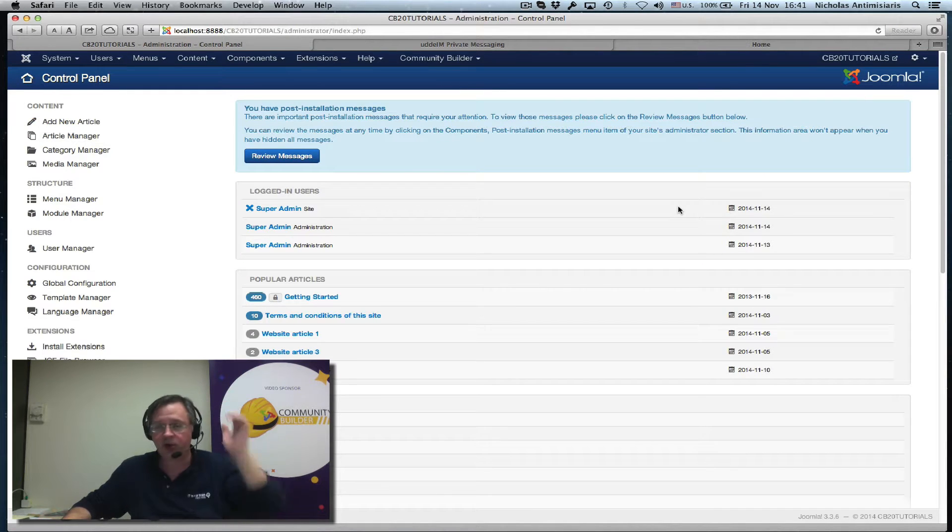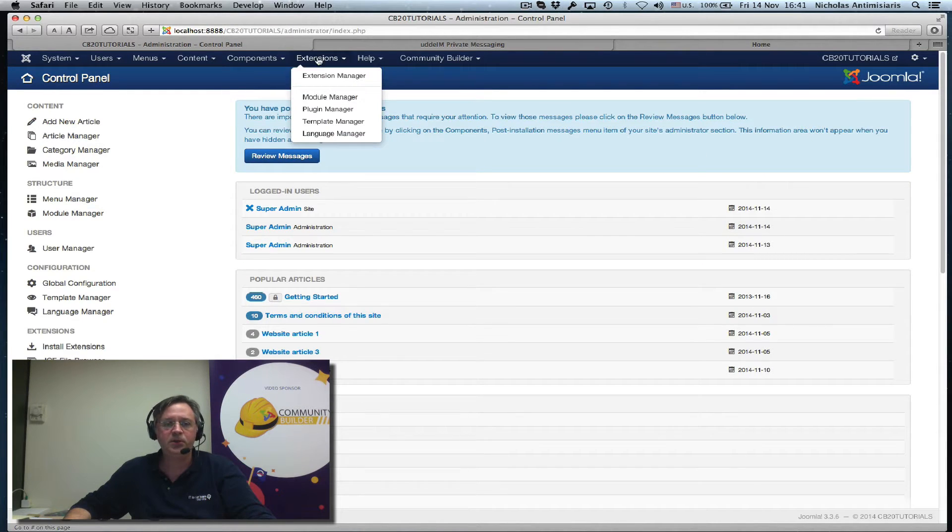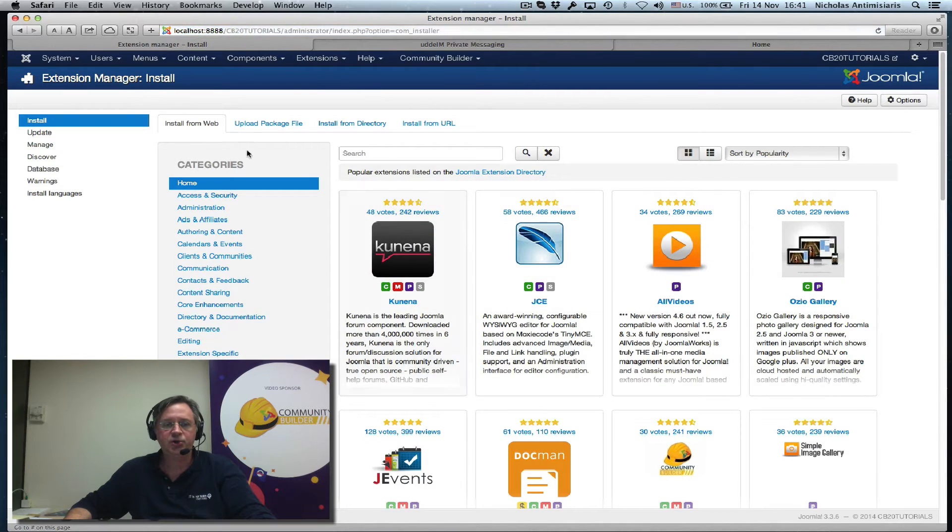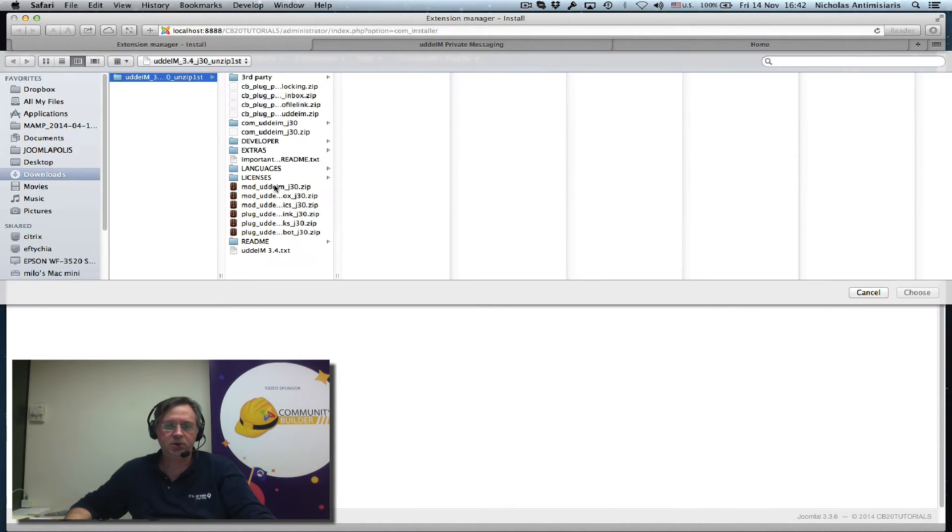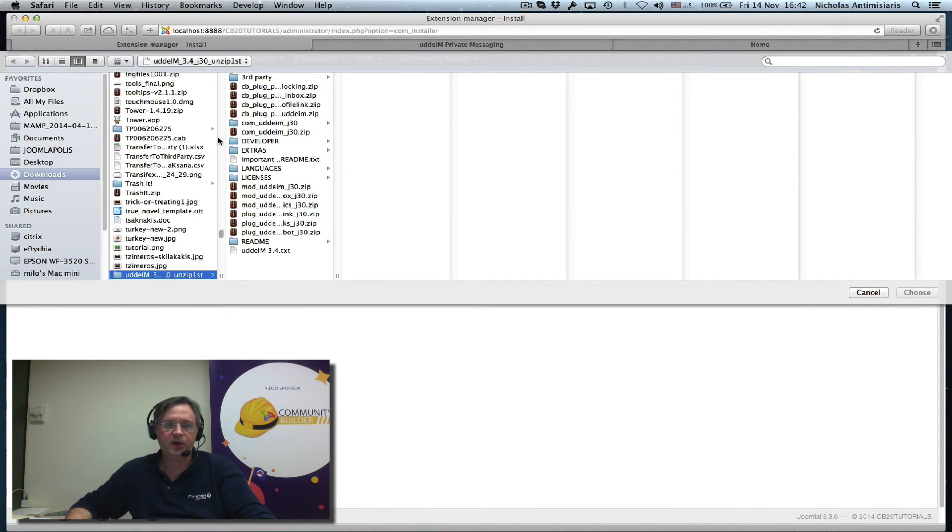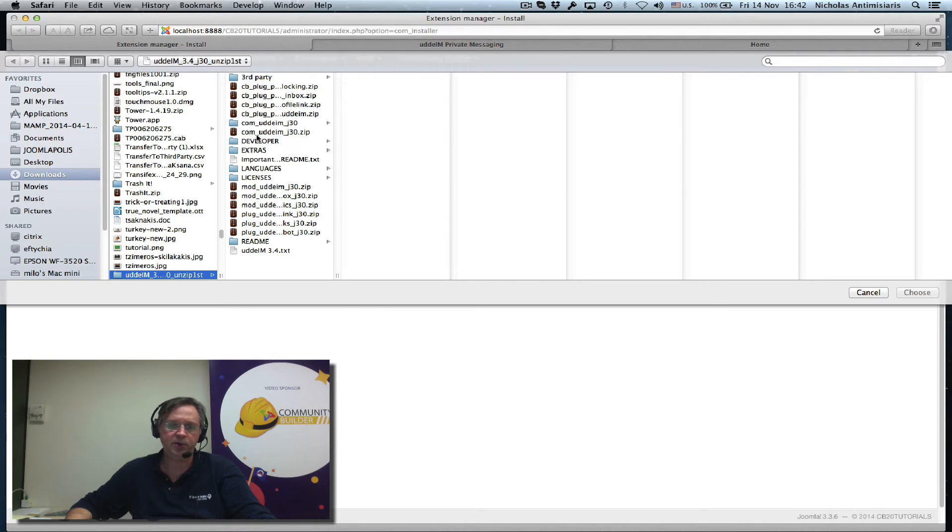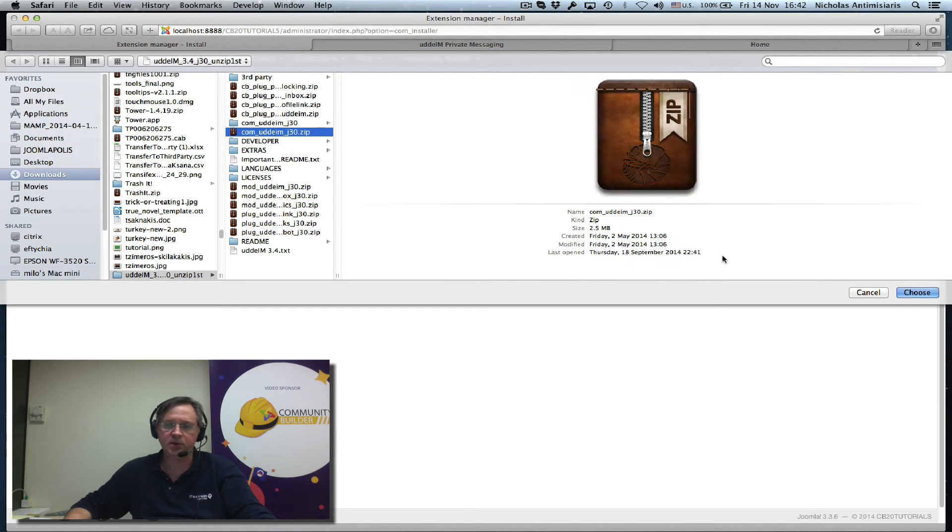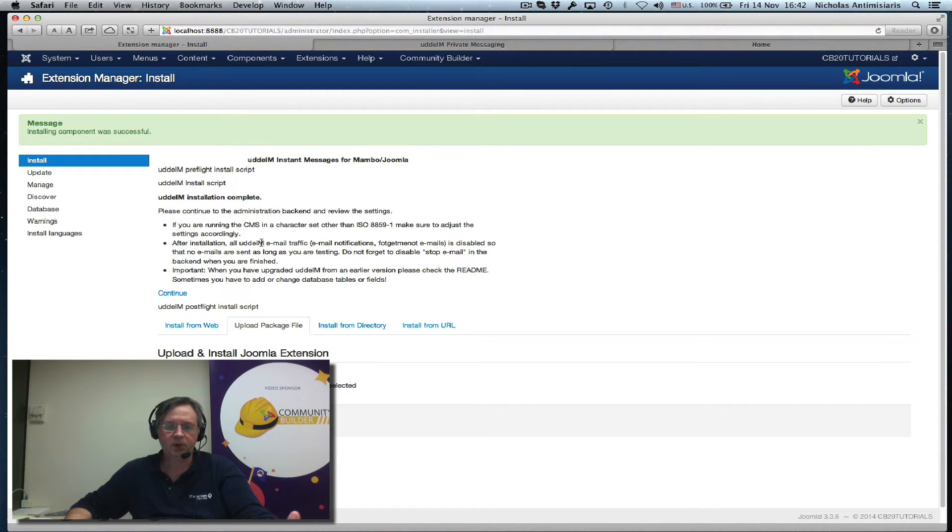I've already downloaded it, so all I have to do is install it. Extension manager, upload package, choose file. UDDiM has lots of goodies here. All I really need is the component, so that's all I'm going to install right now. Upload and install. Okay, there we go.